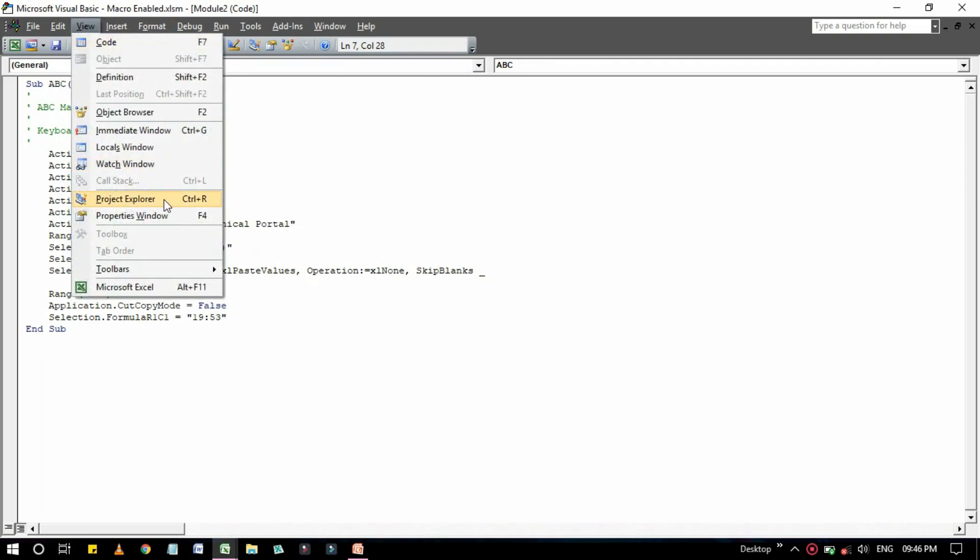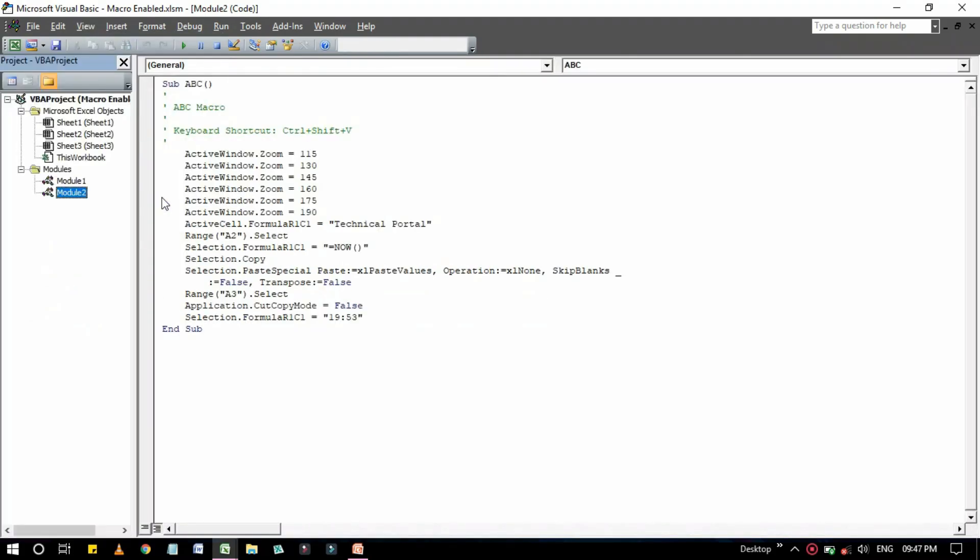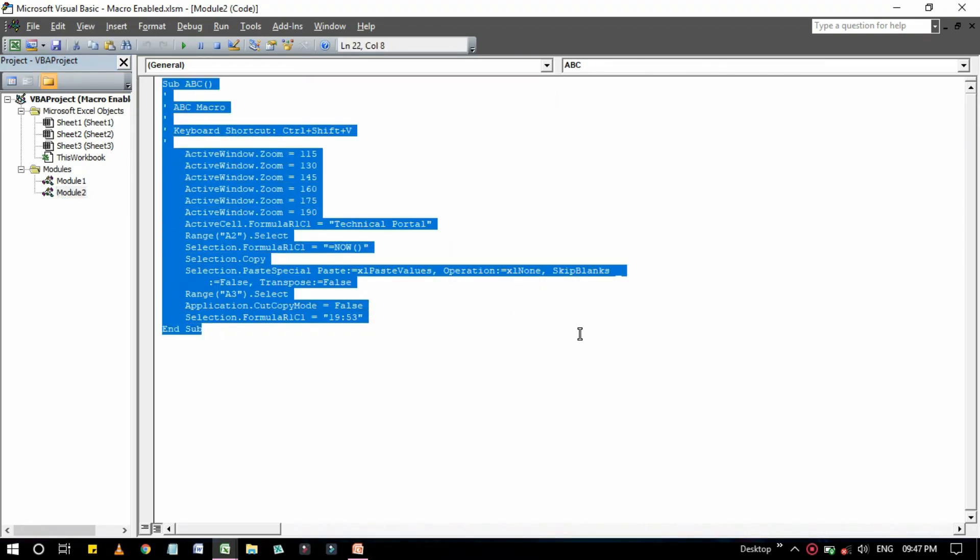To hide the project window, click the close button from here. It will be hidden. And if you want to show, just click on this Project Explorer or press Ctrl plus R. It will be activated again. And this one is called the code window.